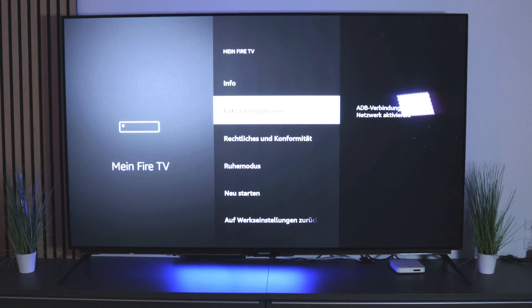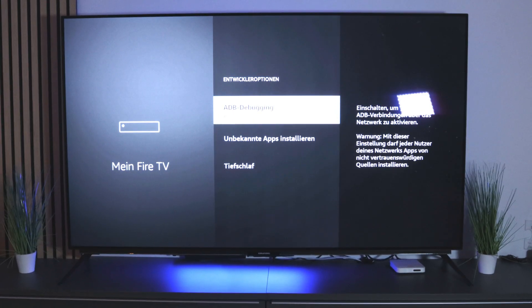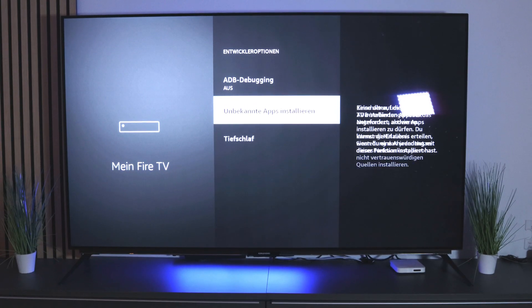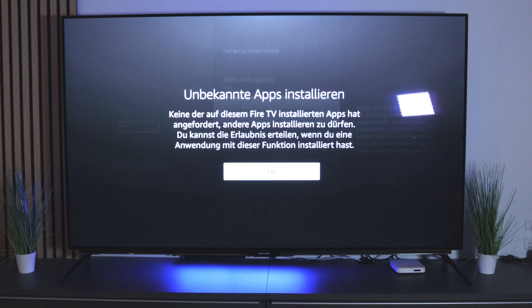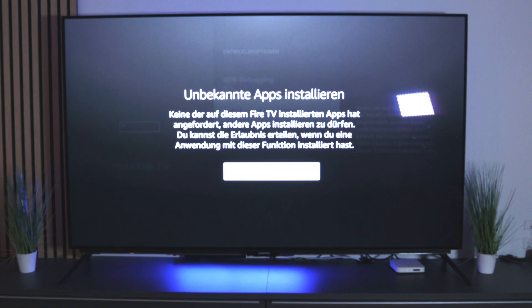Now go into Developer Options and select 'Install Unknown Apps' — that's exactly what we need. Go in and confirm with OK.